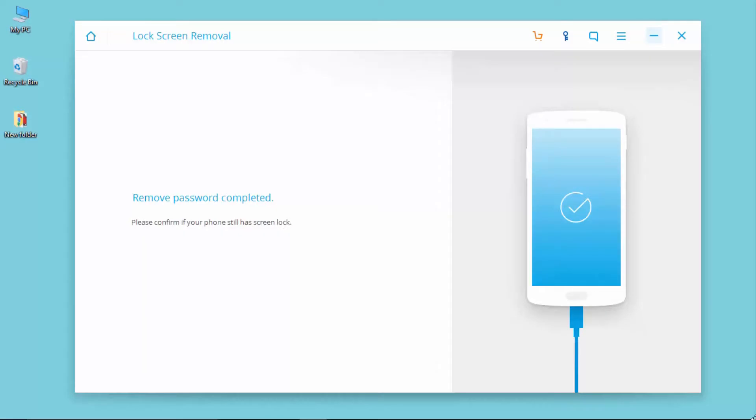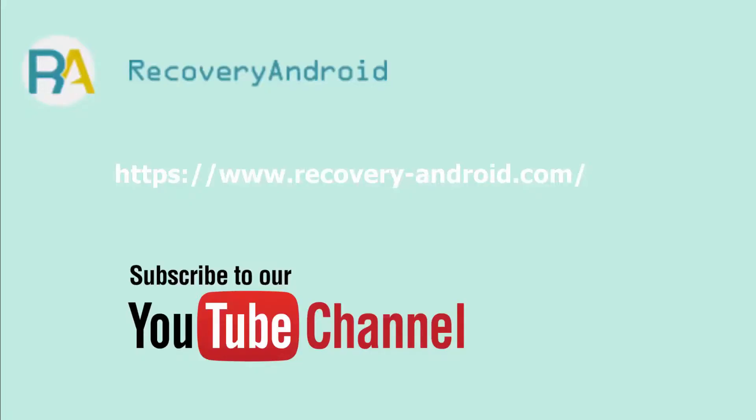This is how we remove screen lock from Android. Thanks for watching. You can subscribe if you like our video. See you next time.